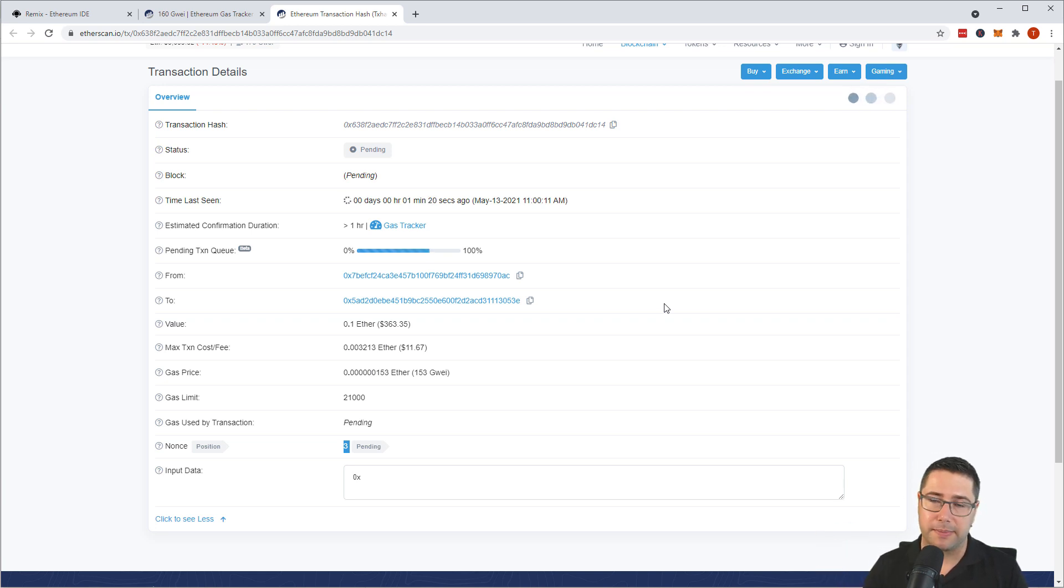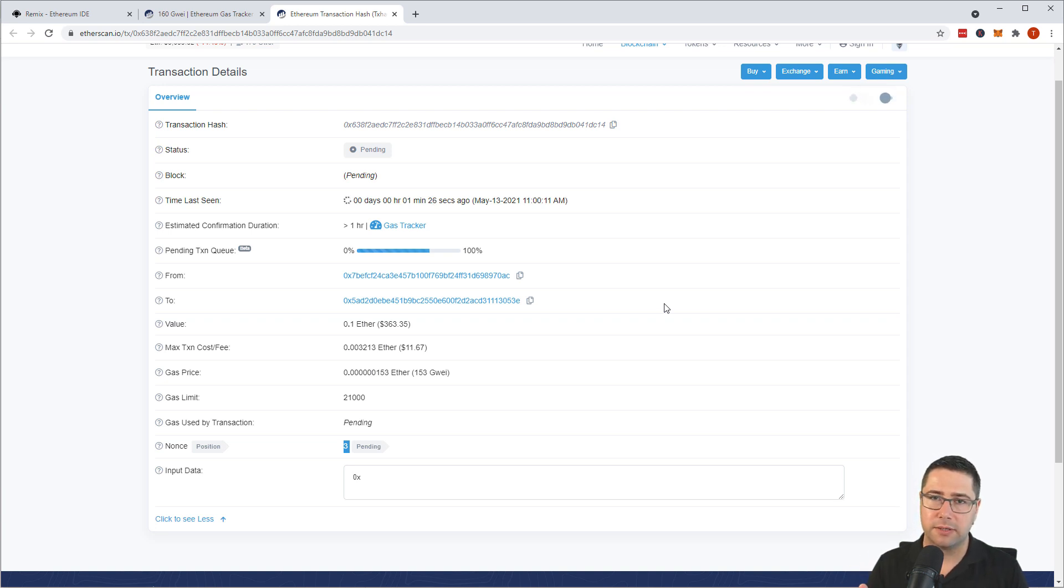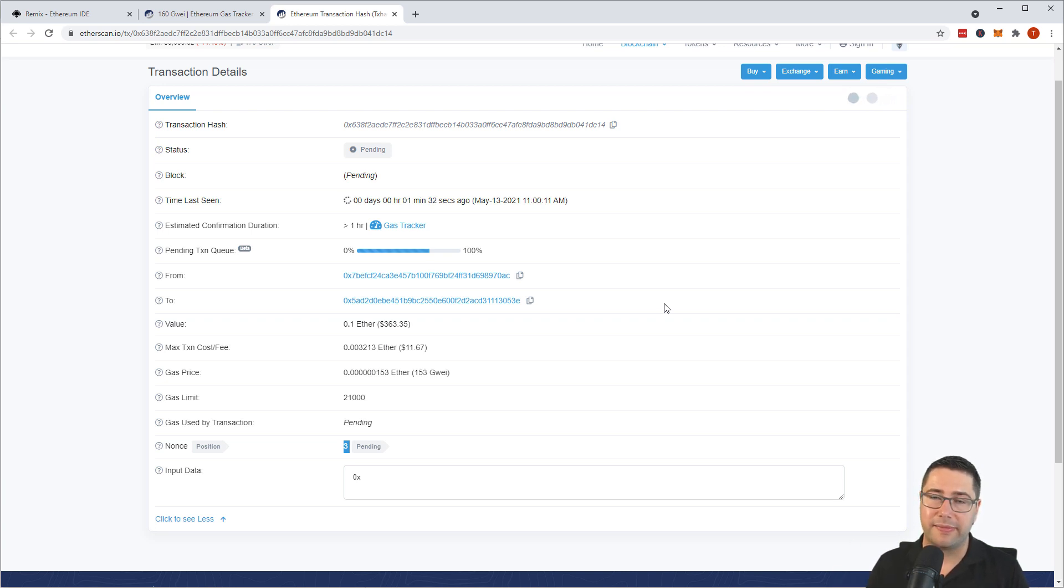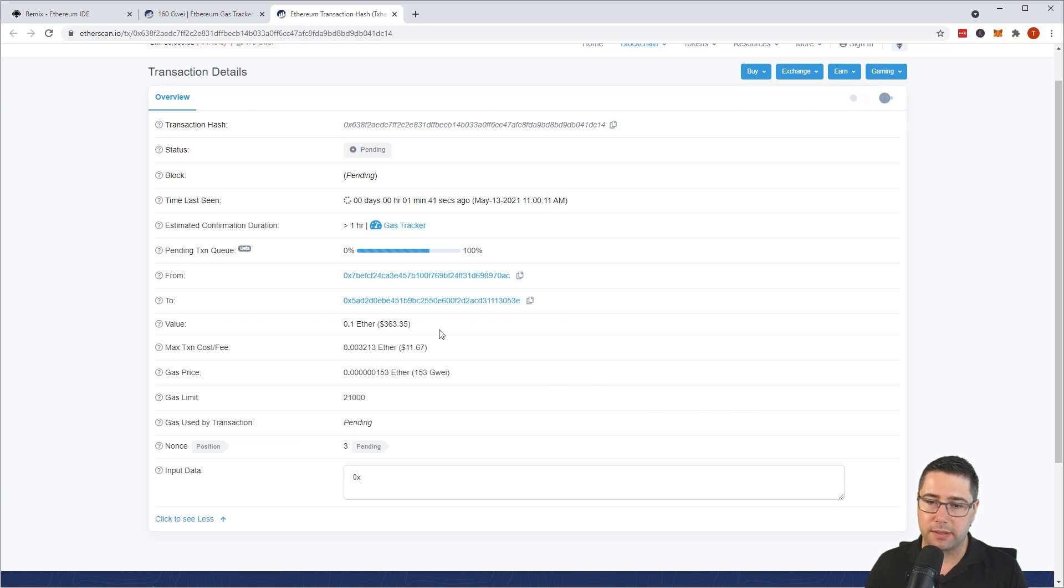So we have to fix this somehow and there are two options on the Ethereum network. Number one is we can cancel the transaction. Number two is we can update the transaction. And the way we do that is by sending the same transaction with the same nonce but with a different parameter here. Then you can update a transaction or if you null the transaction with the same nonce then you cancel the transaction.